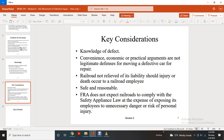Key consideration: the fact that a railroad has equipment and partial practical arrangements is not a legitimate defense for the movement of a defective car to a repair point. However, the railroad is not relieved of liability should injury or death occur as a result.